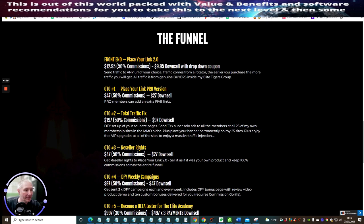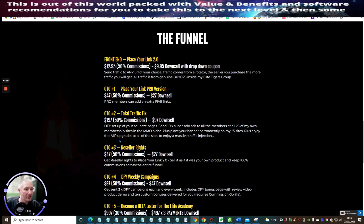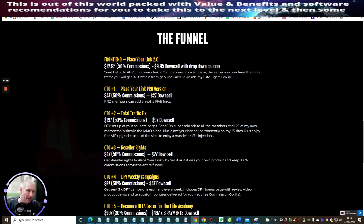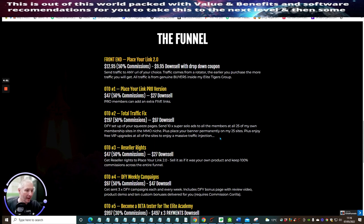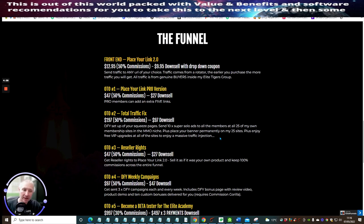OTO 2 is Total Traffic Fix. This is a done-for-you setup with squeeze pages, send 10 super solo ads to all members of 25 membership sites, make money online niches, plus place your banner permanently on 25 sites, plus enjoy VIP upgrades to all sites to enjoy a massive traffic injection. If you're very serious about affiliate marketing, I would highly urge you to go for this because this is an absolute booster for traffic. You've got 25 membership sites that you can start to post on, so it's going to really help.